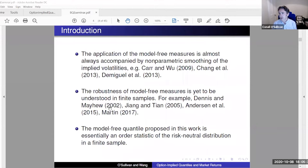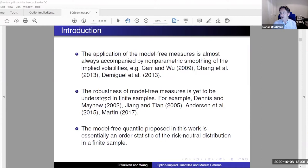The robustness of these measures is yet to be fully understood in finite samples. For instance, Dennis and Mayhew do a simulation that's cited a lot in subsequent studies — they look at robustness to a truncated strike range and to discreteness in strikes, but their simulation is based on geometric Brownian motion, which has symmetric returns. They find that if you go two standard deviations either side of the forward price, you should be fine. But again, that depends on using GBM, and people tend to use those two standard deviations as a benchmark for how far out you should go on the strike range.